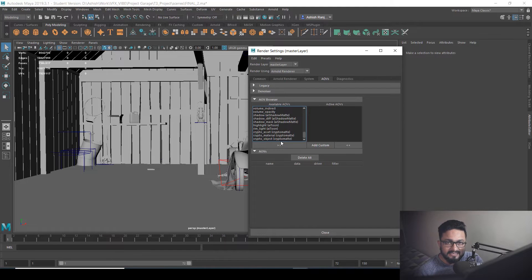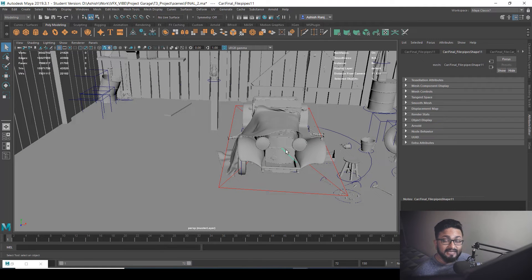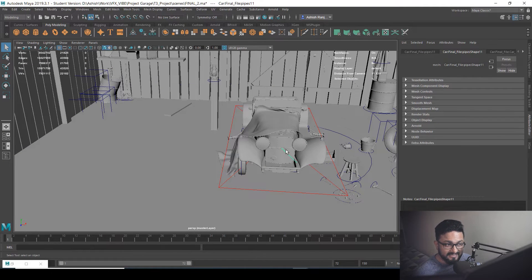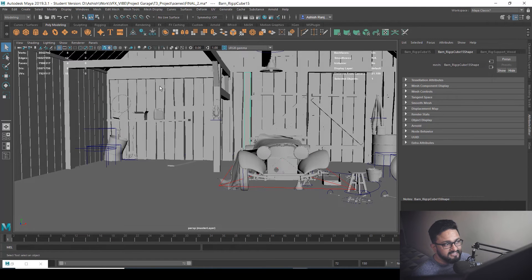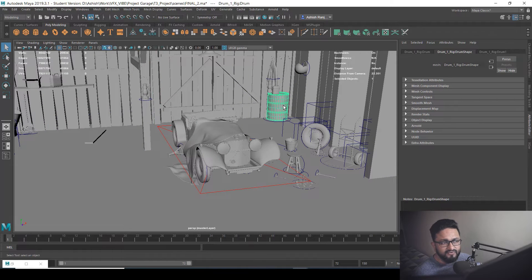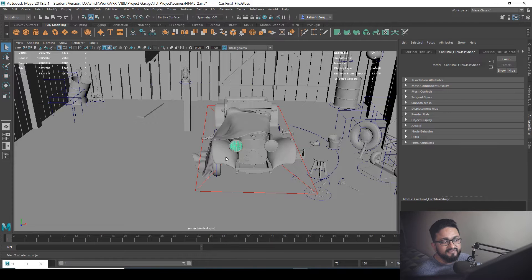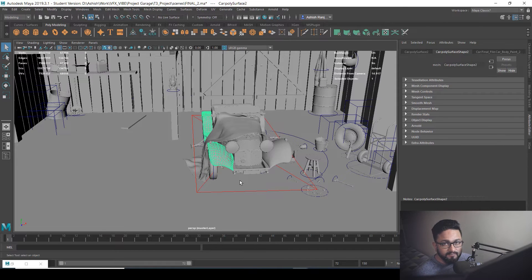Crypto asset works like this: we have our car, so the car will be one asset. I have different wooden planks, so the wood will be a different asset, and the barrel over here will be another asset. Within a single asset we can have different objects.